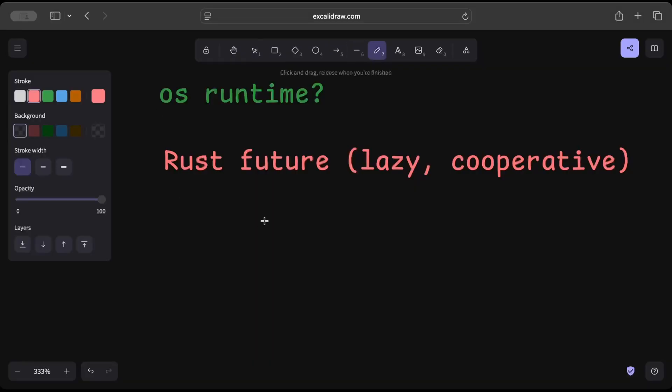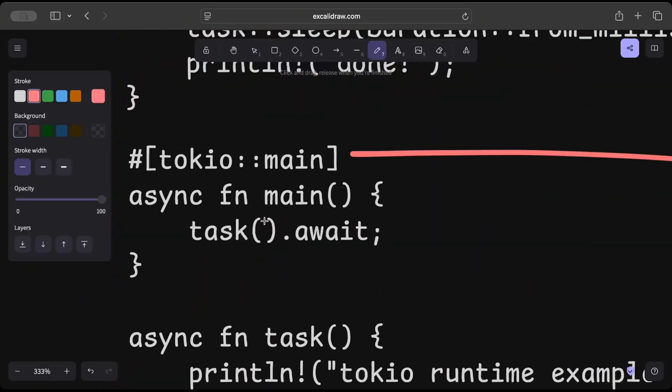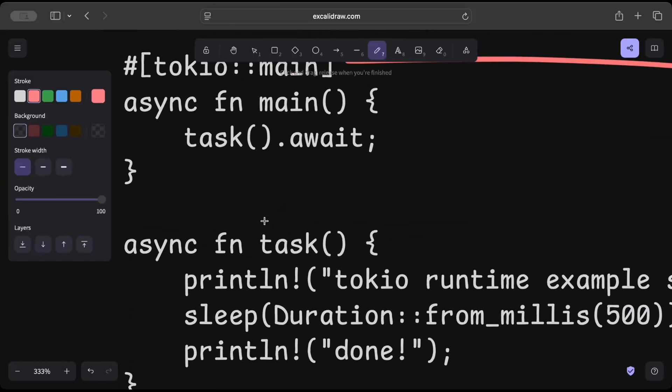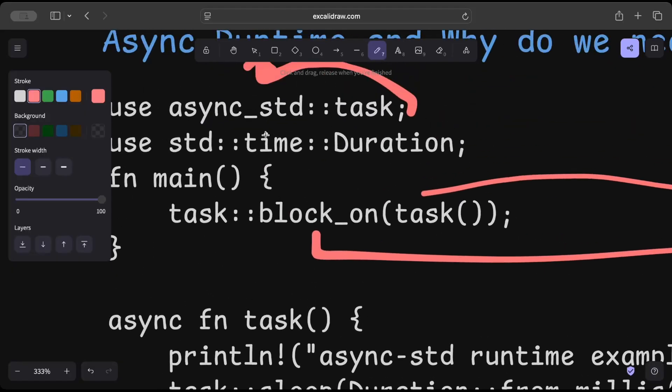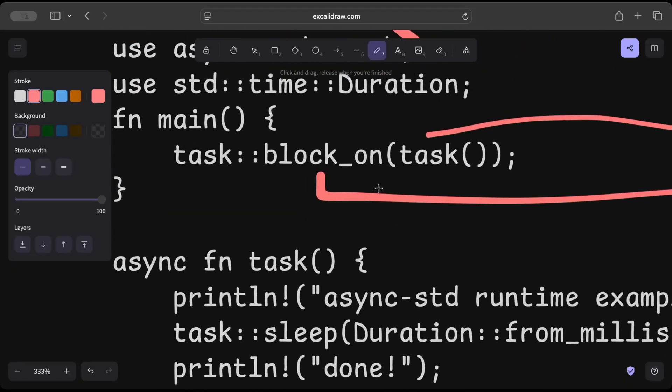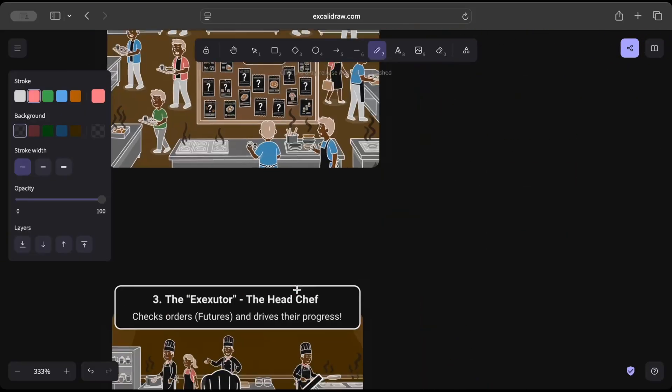And right here we saw in these examples—this task does nothing until we poll for it. Similarly here, until we block, the task is not executed.